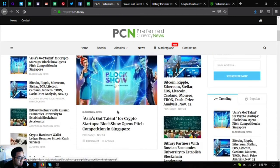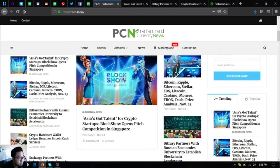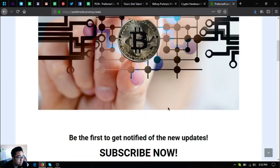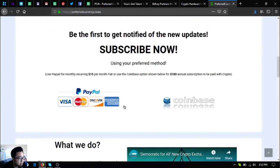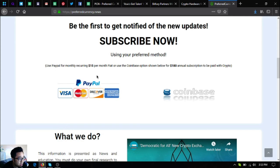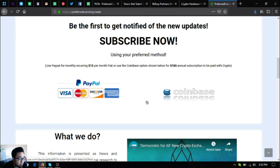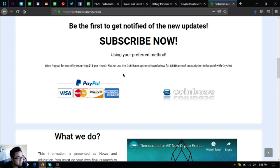So if you want to read more about the latest news, visit PCN.today. Or if you want the news to be mailed to you personally, subscribe to Preferred Currency News for only $15 a month or $180 a year. Before I go, I just want to say that I am not a financial advisor and everything I say here is not a recommendation for you to buy and sell crypto.